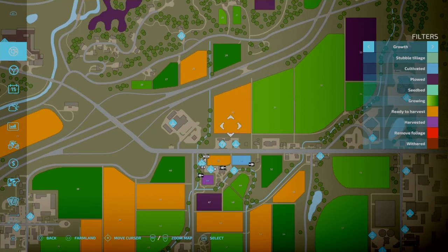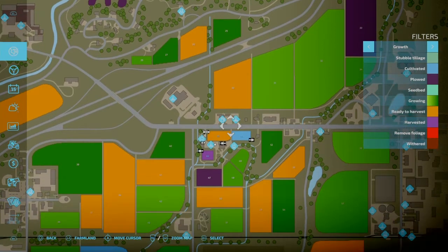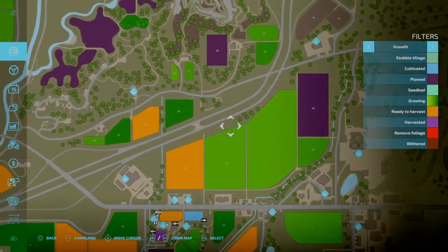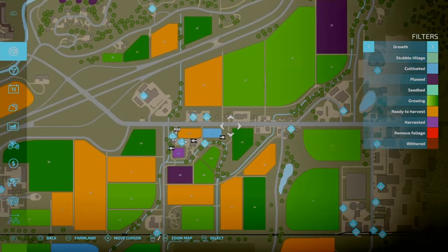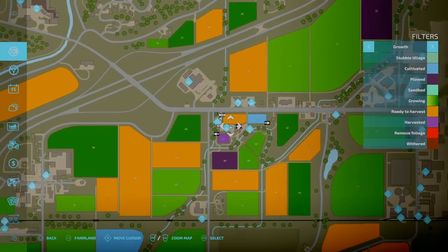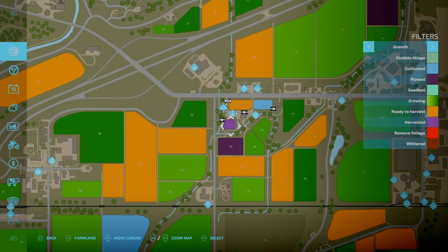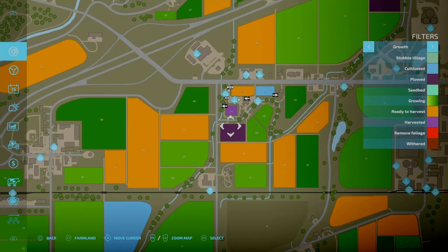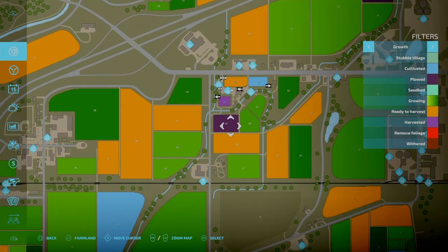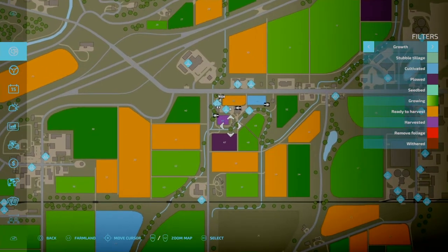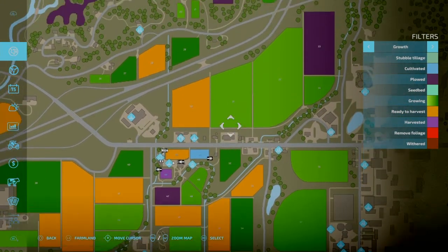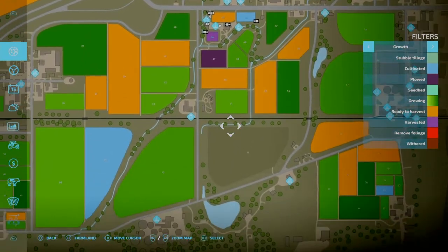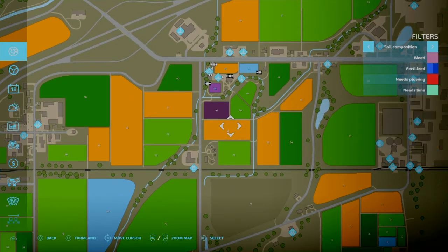So as you can see, it changes over. We have stubble tillage, cultivated, plowed, seedbed, growing, ready to harvest, harvested, removed foliage, and withered. So as you can see, this is ready to harvest. All these greens, these are growing. This field in blue, this is cultivated. This field is harvested. Sorry, this field is plowed. They're using two different color purples for that. So just keep in mind that there are different shades, especially with the growing. There are several different shades of growing on this map.